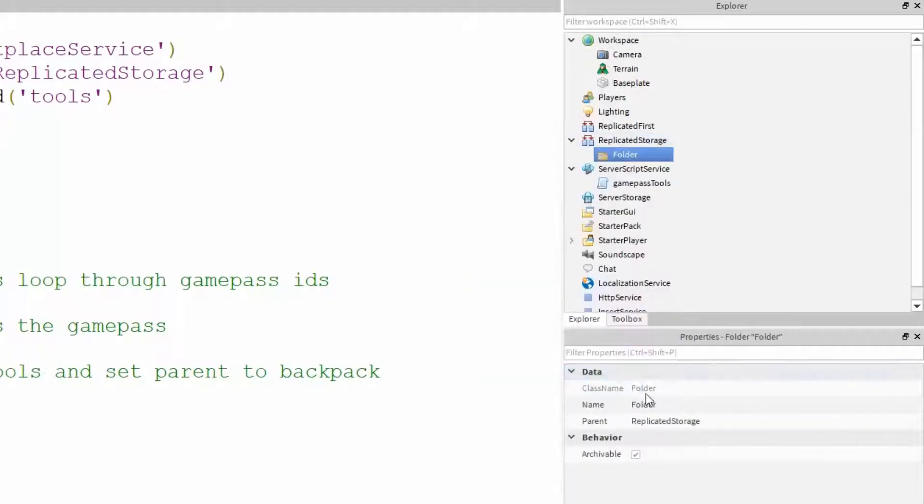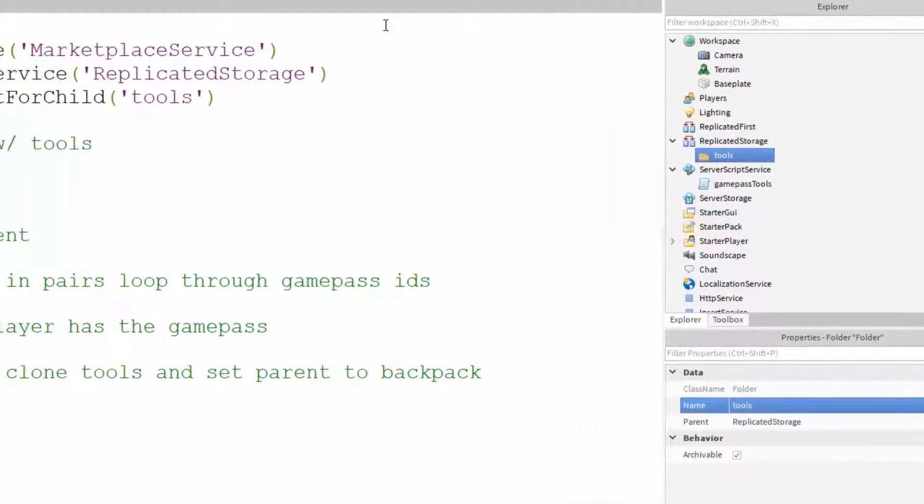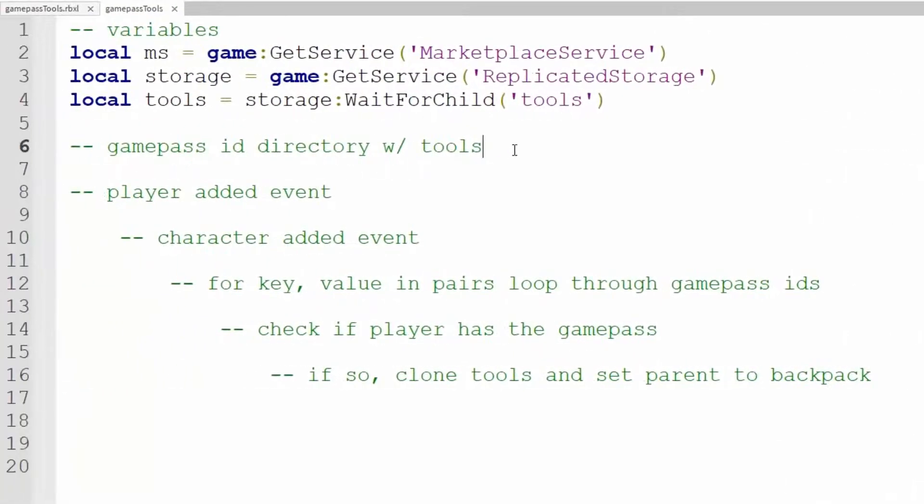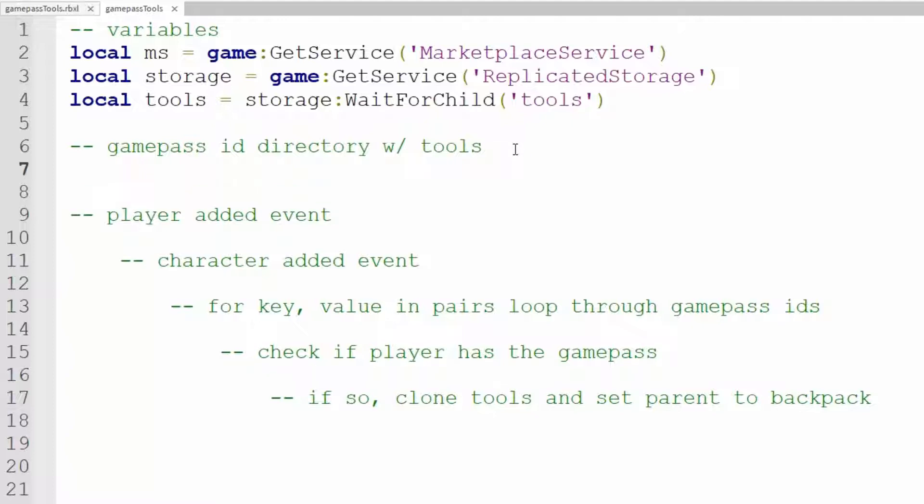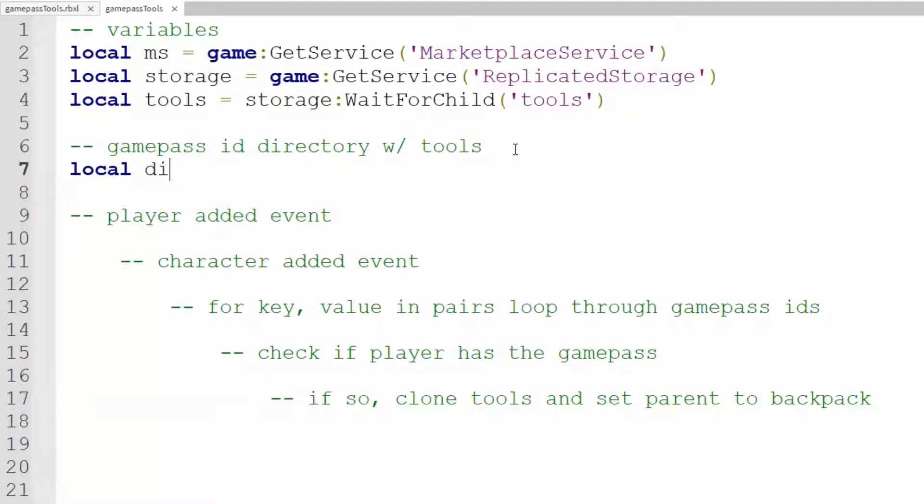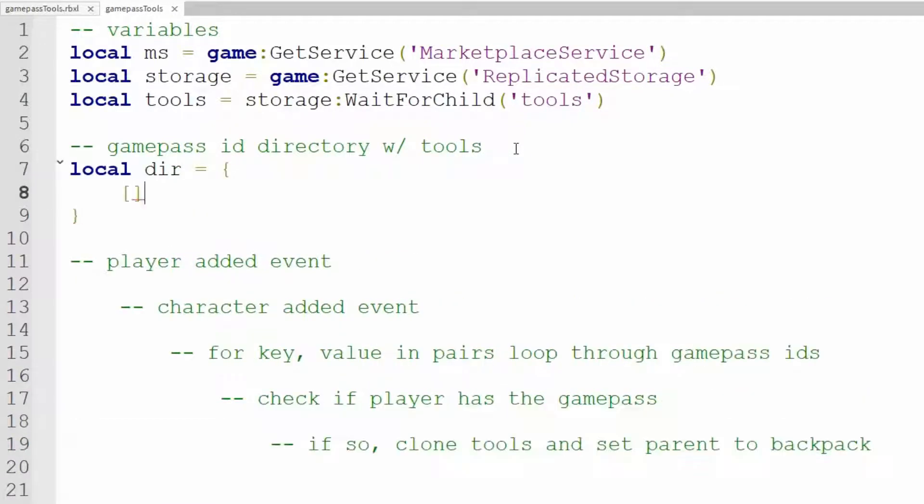Now we need our Game Pass ID directory with its corresponding tools. So local dir equals curly braces and brackets. We need now our Game Pass ID.